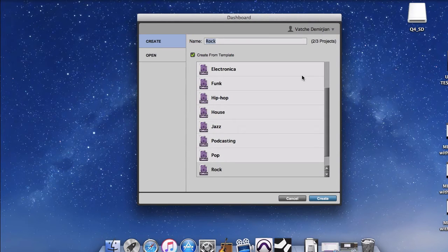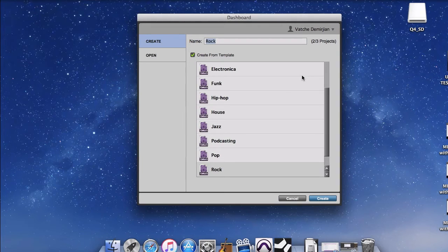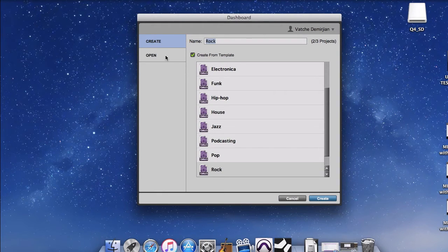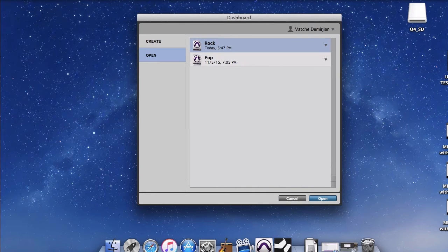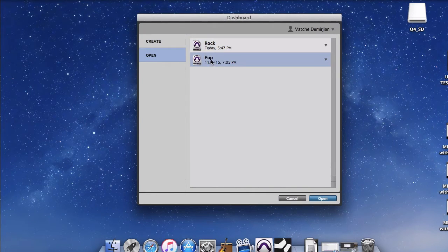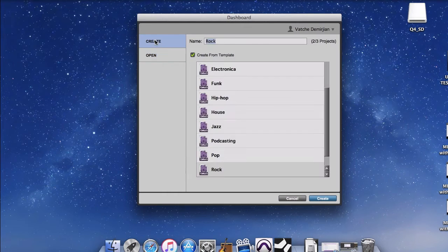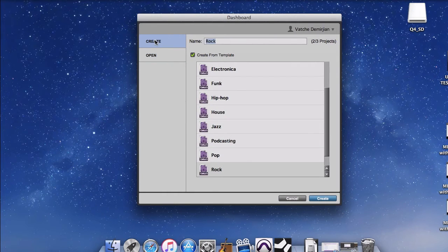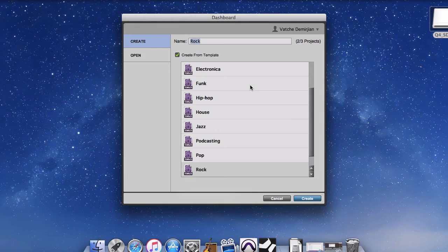So you will come up to a dialog will allow you to create a new project or a song or open previous ones. So as you can see I have been playing around creating pop and rock songs from the template. Or I can create another one by the different template to start with or we can just start blank.